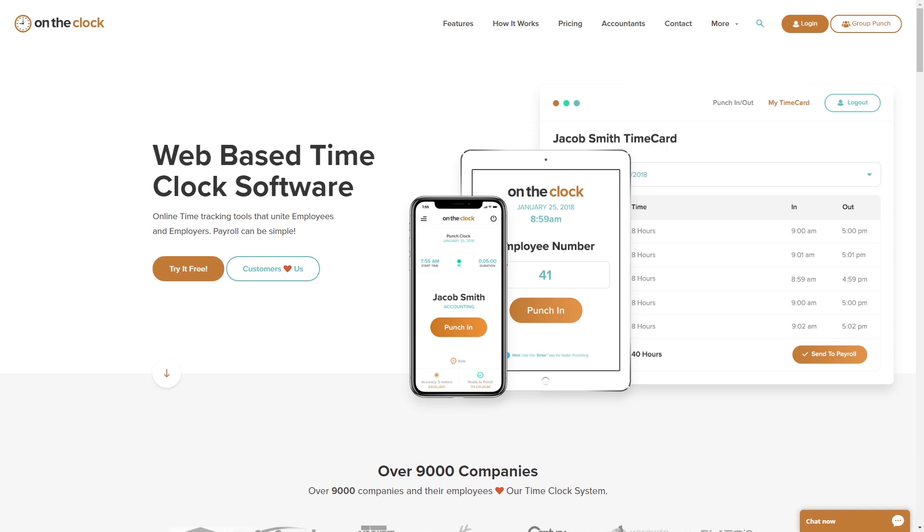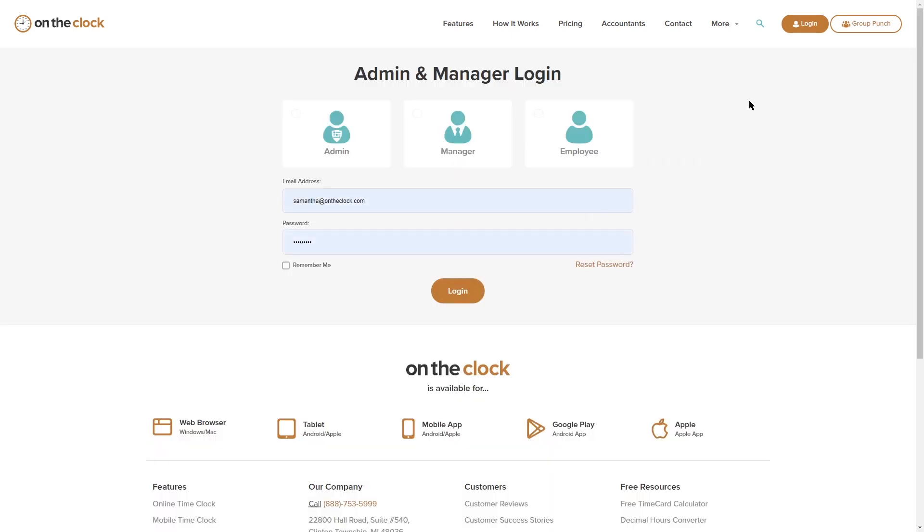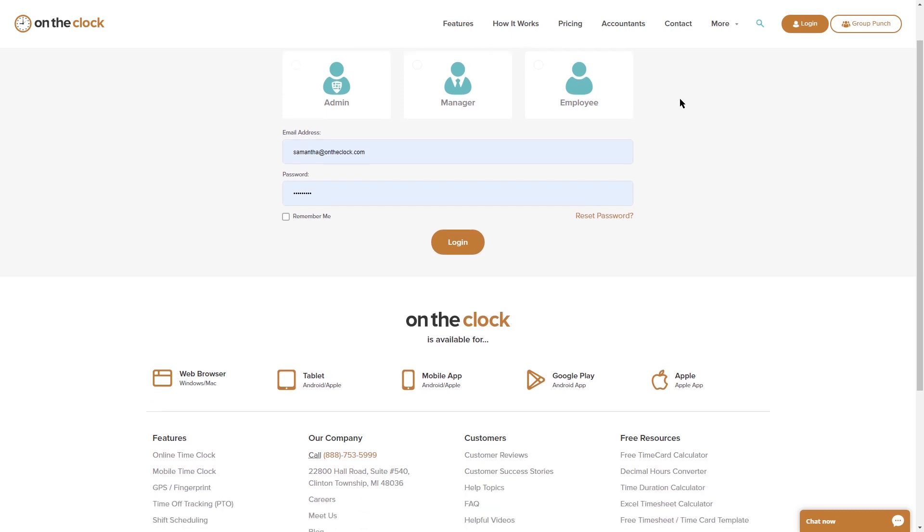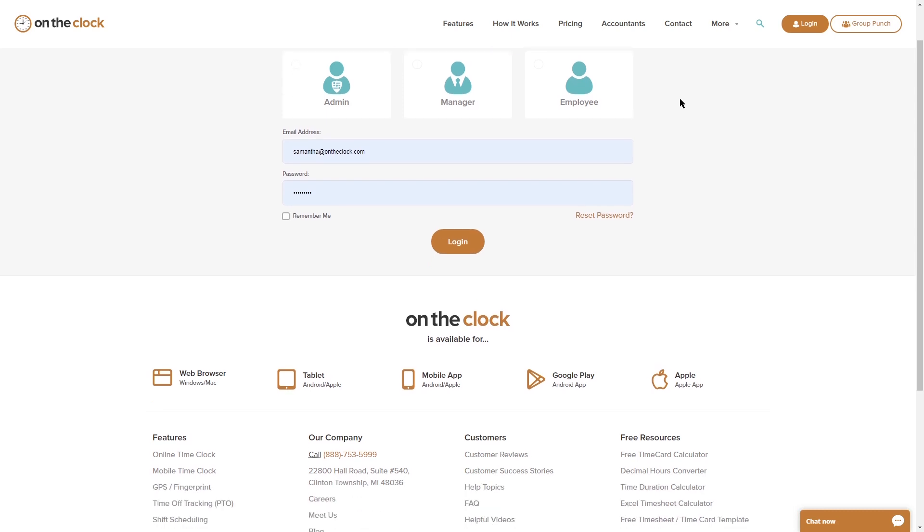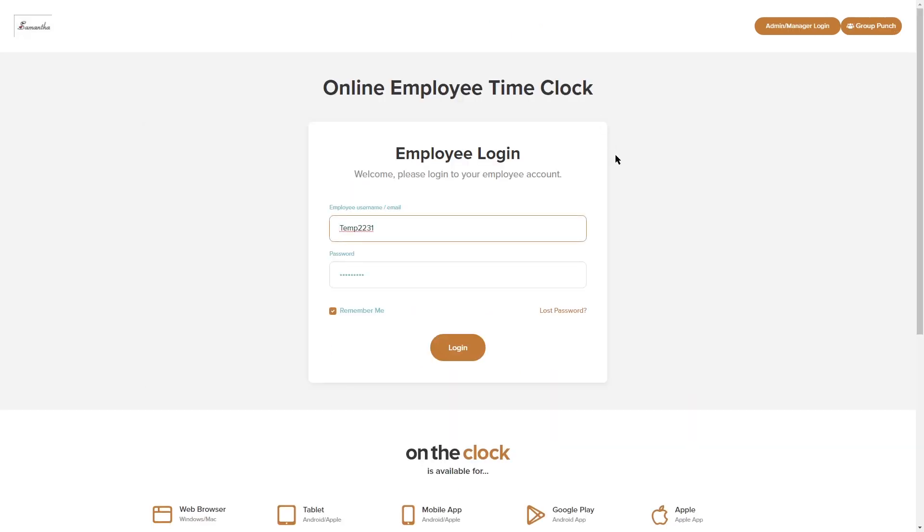So I am on www.OnTheClock.com. I'm going to go ahead and hit login. This brings us to the login page. Since I'm an employee I'm going to select employee and this is going to bring me into my login page as an employee.